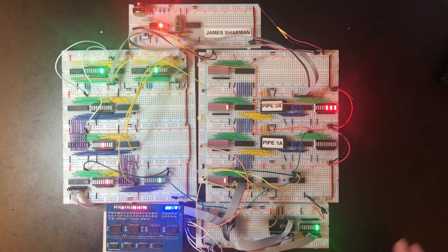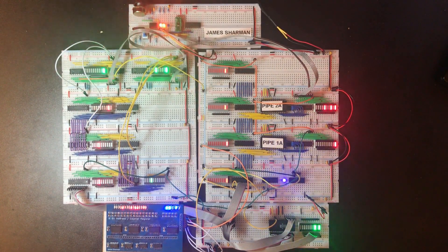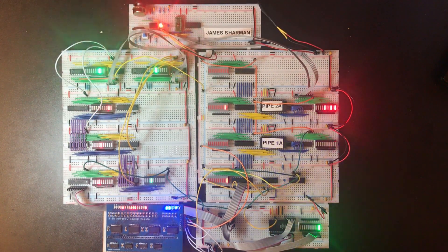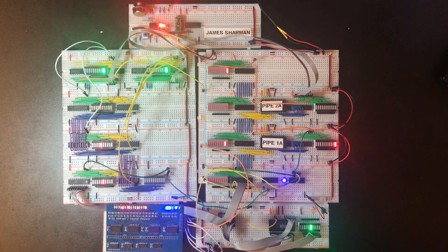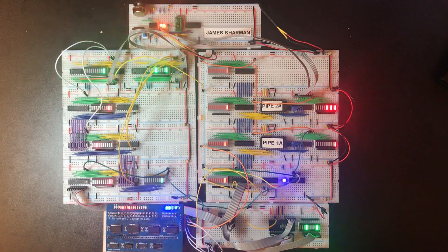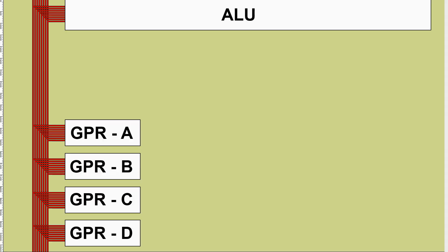Now the only major module that's not in some way represented here is the ALU, but before we can really start building the ALU we need to work out where the data for the ALU is going to come from. Our data for the ALU is going to come from our general purpose registers. We've currently got four of those in the design, but we have to work out how to get the data from the general purpose registers into the ALU.